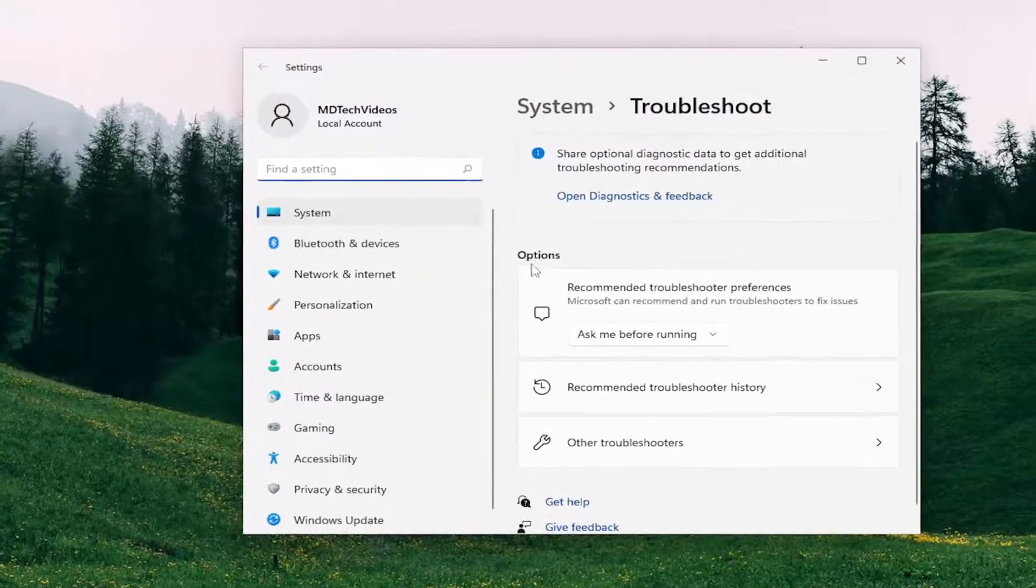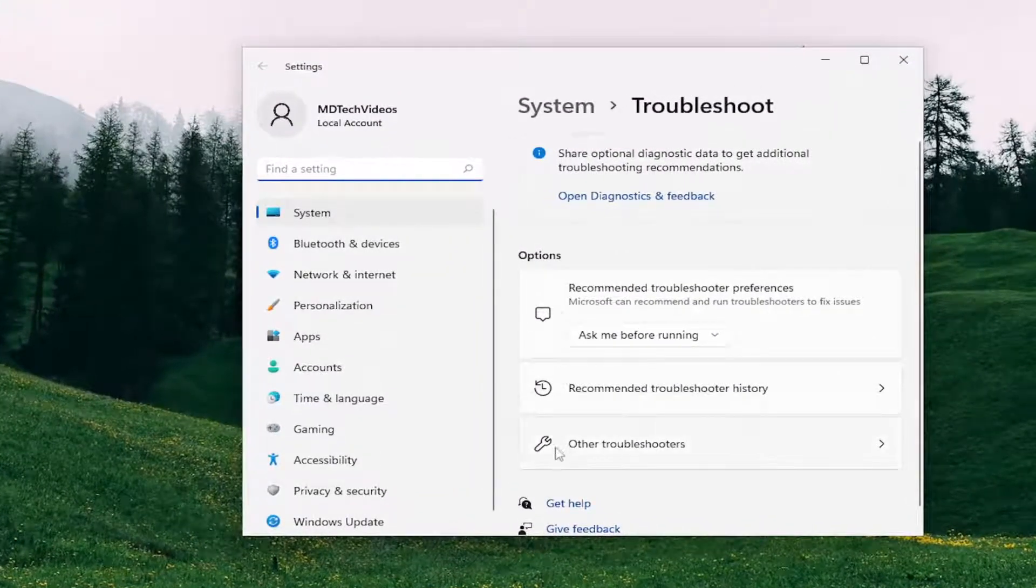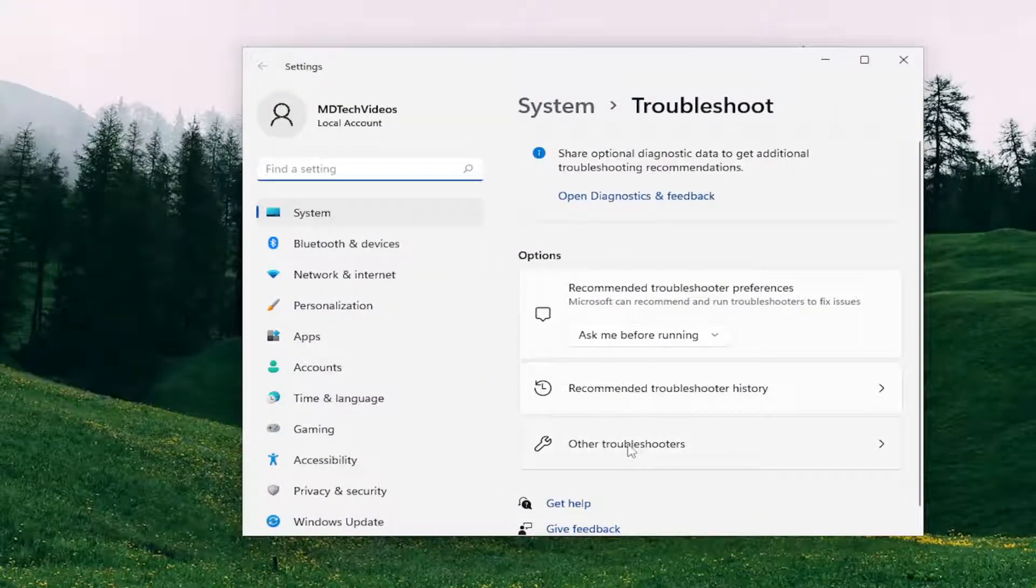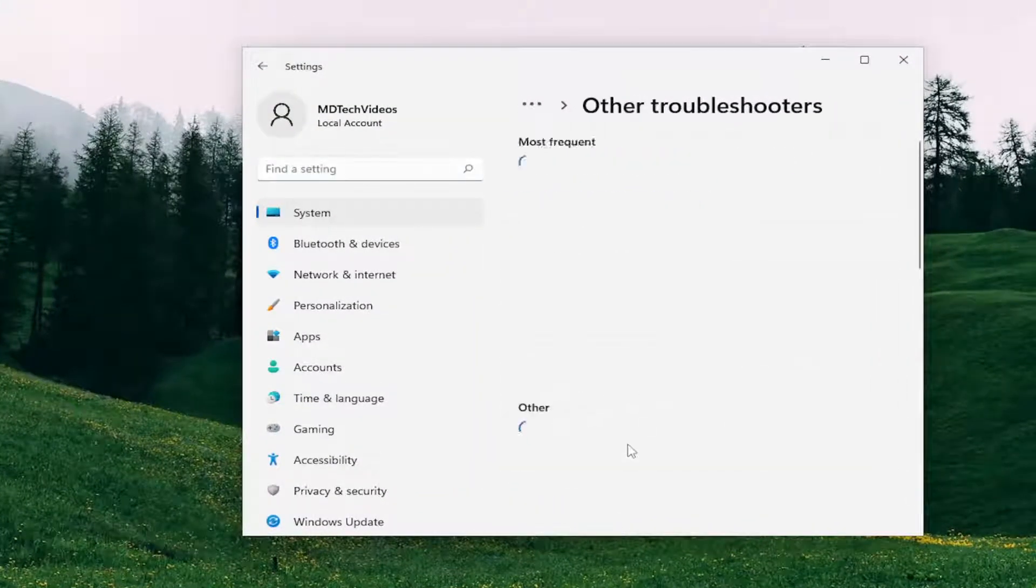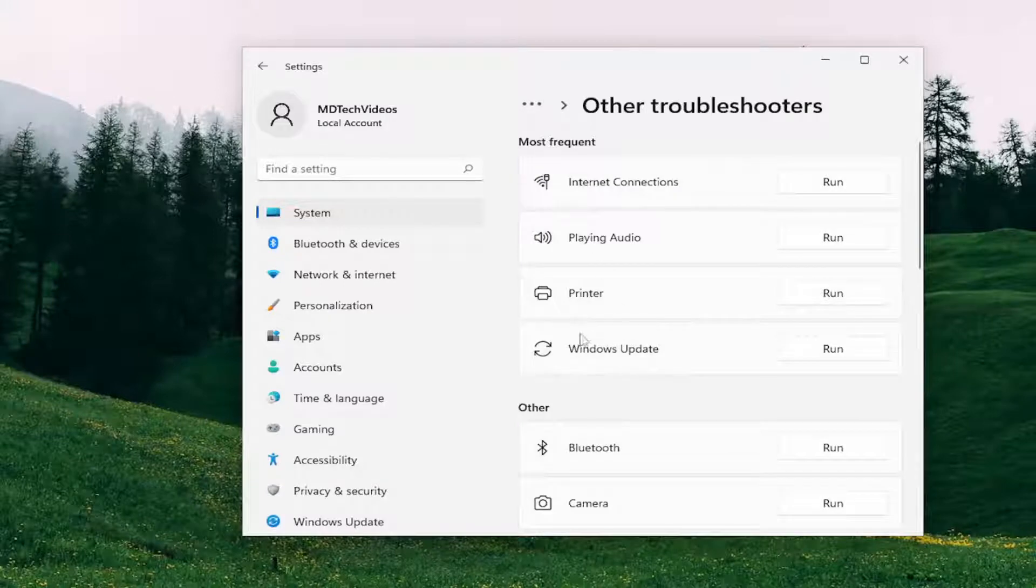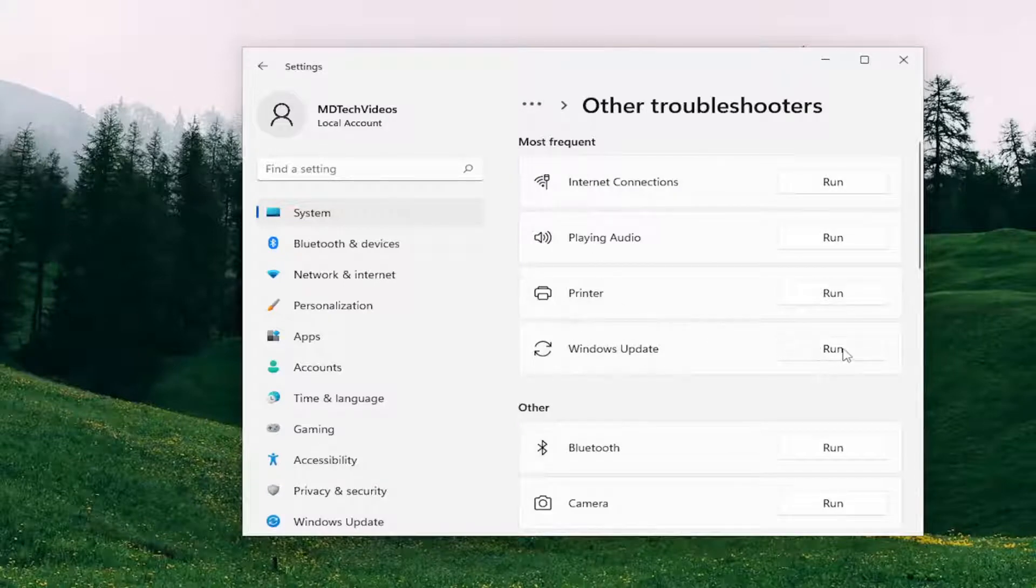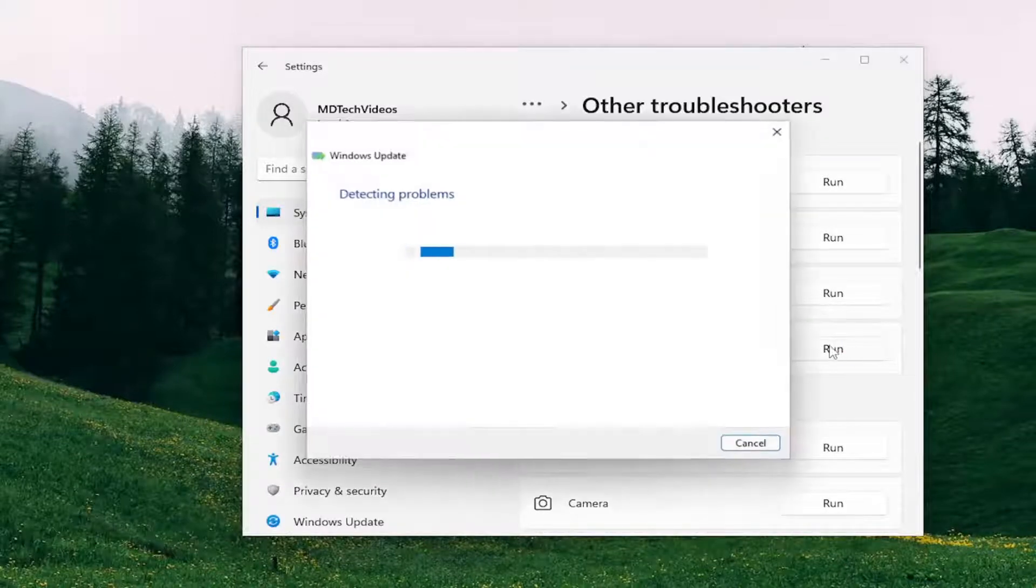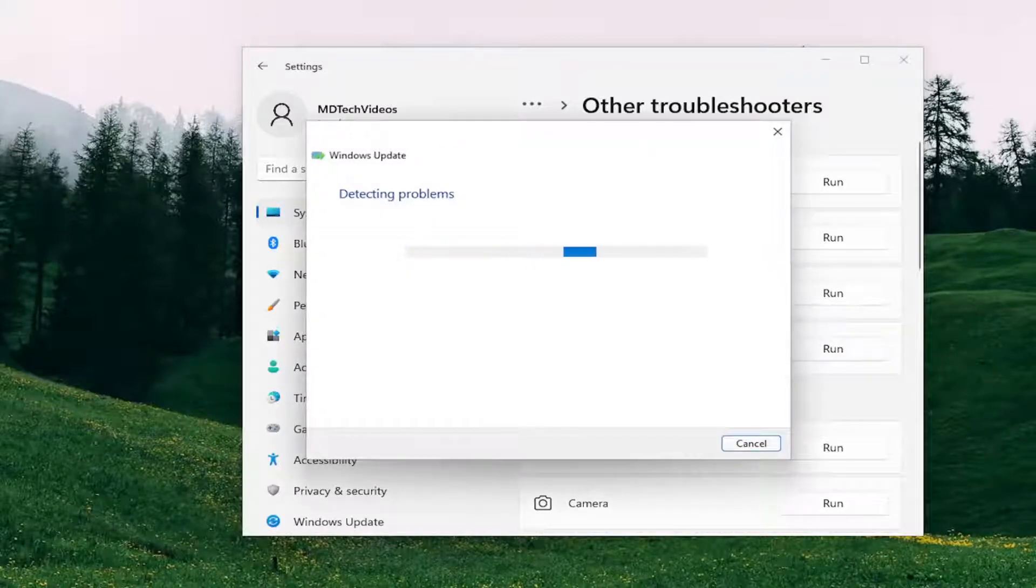On the right side underneath Options, you want to select Other Troubleshooters. Then underneath Most Frequent, select the Windows Update Troubleshooter and the Run button that corresponds to it.